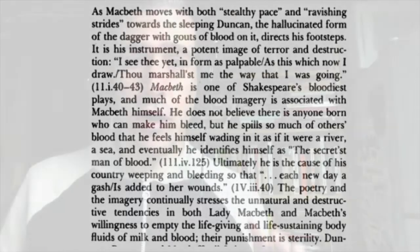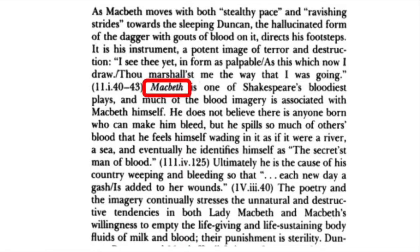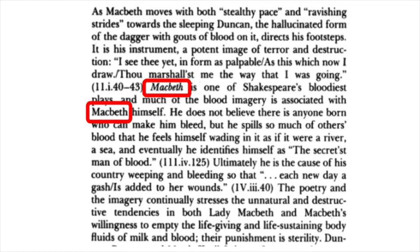If we stop here to note that the writer uses the italicized Macbeth to name the play, and the unitalicized Macbeth to speak of the character. That's something you may want to think about using yourselves.